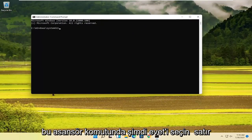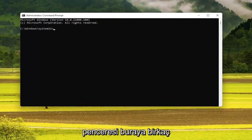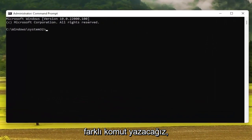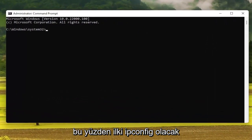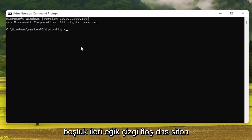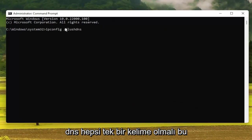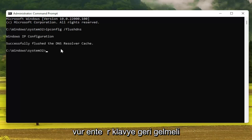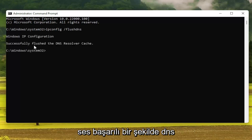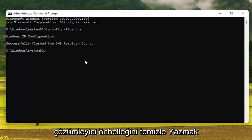Now into this elevated command line window, we're going to type in a couple of different commands. The first one is going to be: ipconfig space forward slash flushdns. FlushDNS should all be one word attached to that forward slash out front. Hit Enter on the keyboard. It should come back with 'Successfully flushed the DNS resolver cache.'